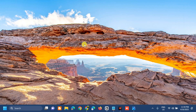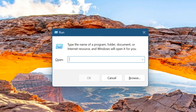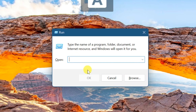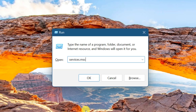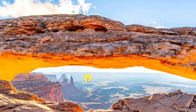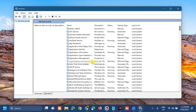The next solution is to check Services. All you have to do is press the Windows key plus R on your keyboard. This will pop up the Run dialog — in the box, type the command 'services.msc' and then click OK.